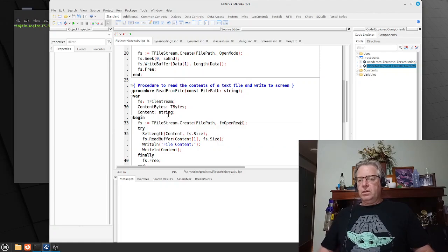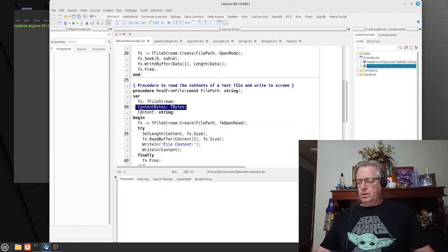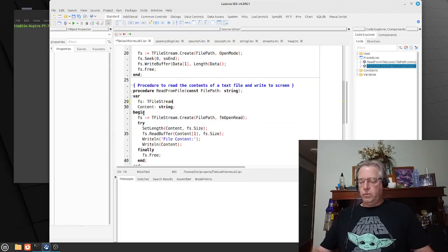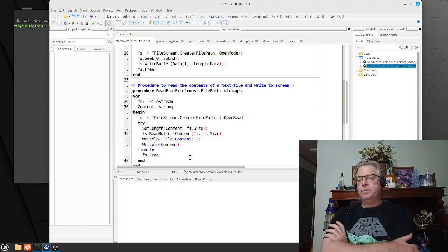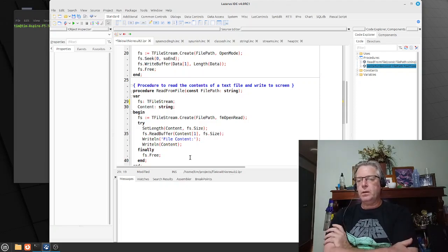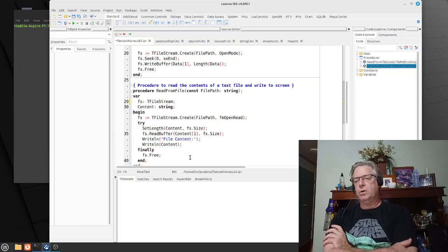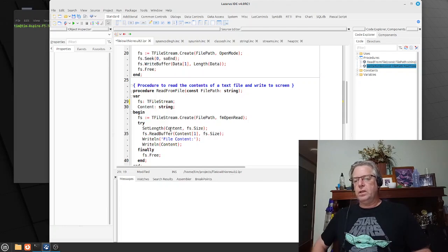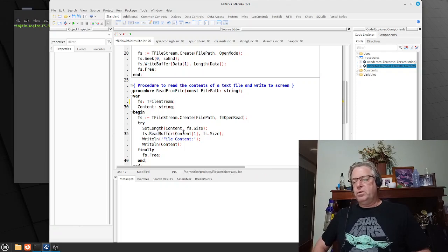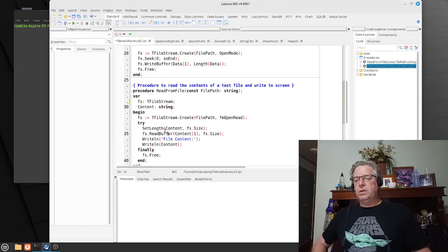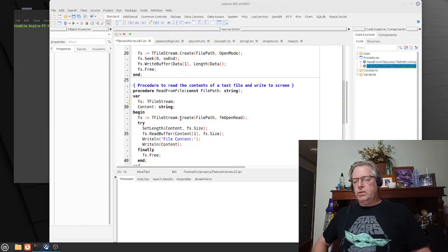What we're going to do is load the entire contents of the file in one go, and to do that we're going to use the ReadBuffer function — or procedure — and it will basically read all of the data into this particular location here.